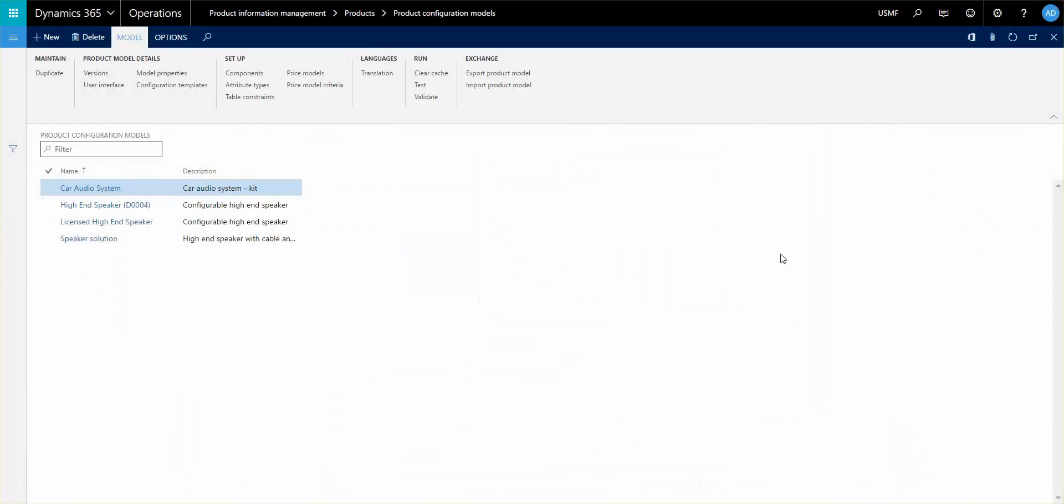Hello and welcome to this seventh recording out of ten involving product configuration models and how to set them up. Today we'll talk about the use of subcomponents and user requirements in setup and what that means, what actually happens when you go through the configuration.